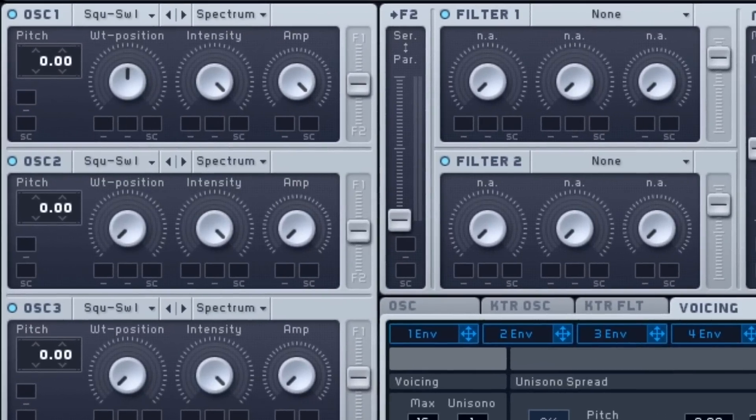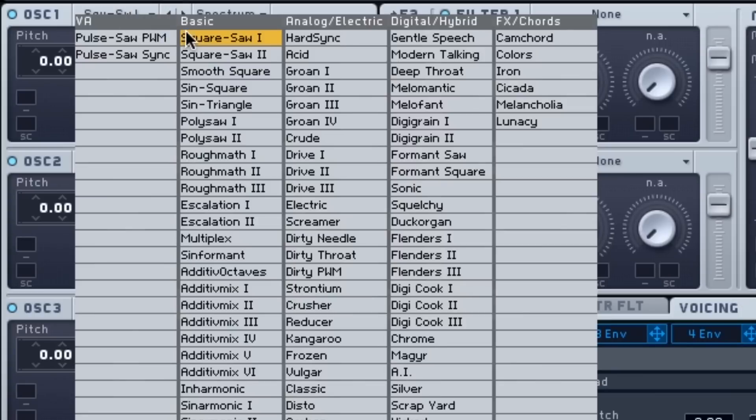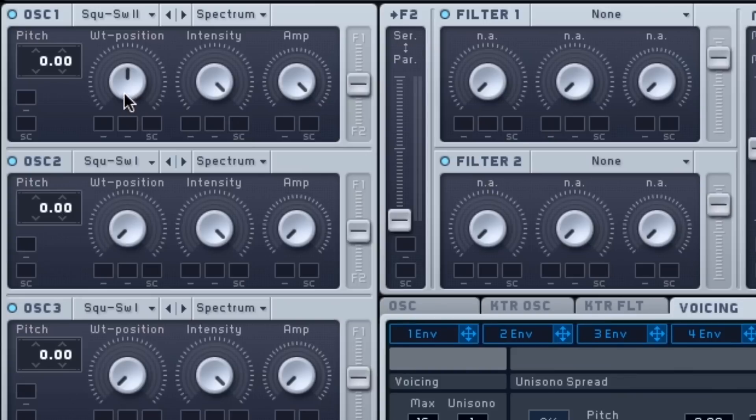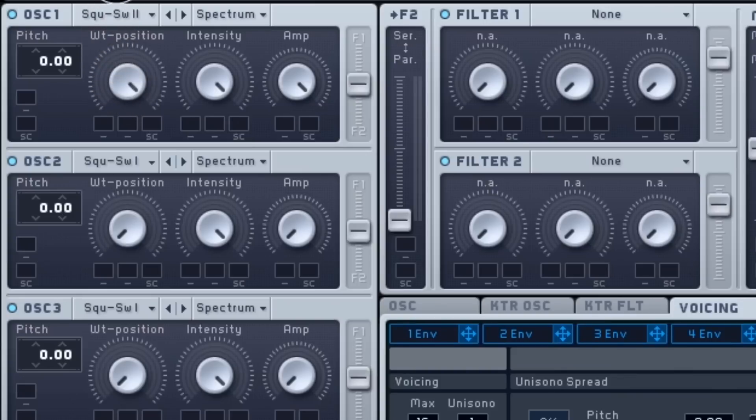First off, we're going to go to oscillator 1. We're going to take this menu, click it, go under basic, square saw 2, and click that. From here, we're going to make it a saw wave. Right now it's sort of between the square and the saw. So to make it a saw wave, we're going to take the wavetable and put it all the way to the right, just 100%. Intensity is good.